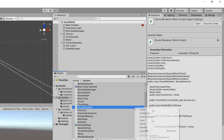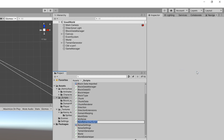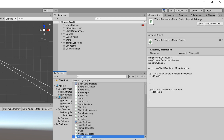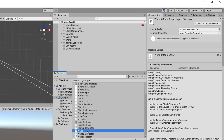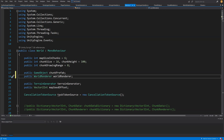Let's right-click in the scripts folder and create a new C# script. I'll call it WorldRenderer. Instead of opening it up, we're going to open our World script. Now let's create at the top a public WorldRenderer reference.